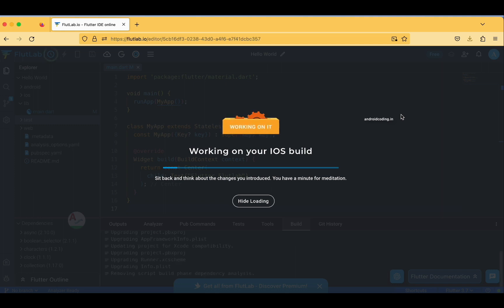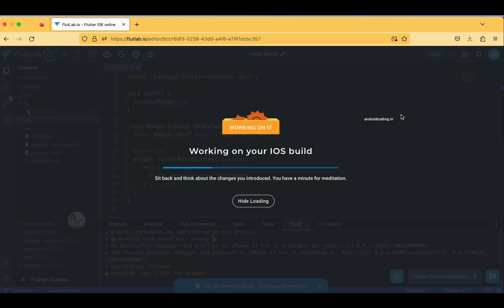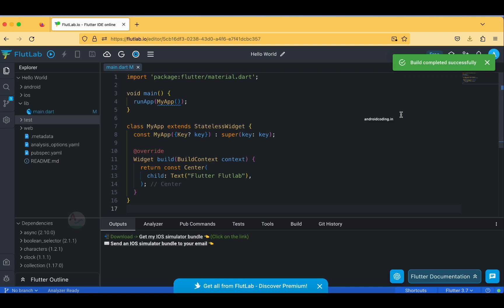It might take some time — it is showing 'sit back and think about the changes you introduced, you have a minute for meditation.' In our local system it also takes some time to build the application, so it is the same here, but it is a bit faster than our local system. This environment is very helpful for beginners. The build completed successfully.